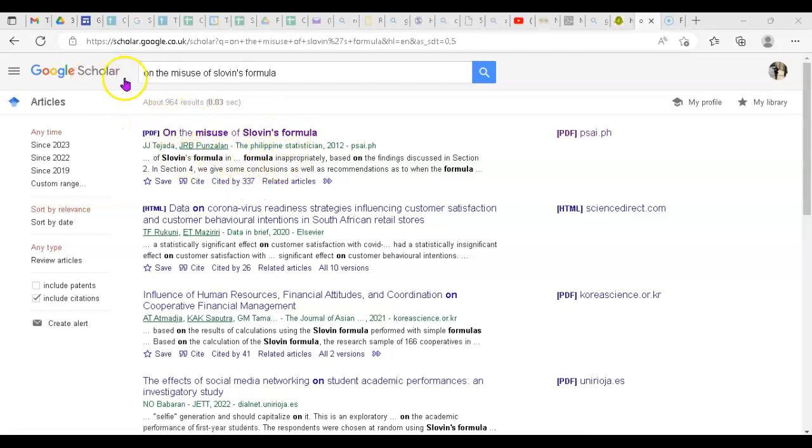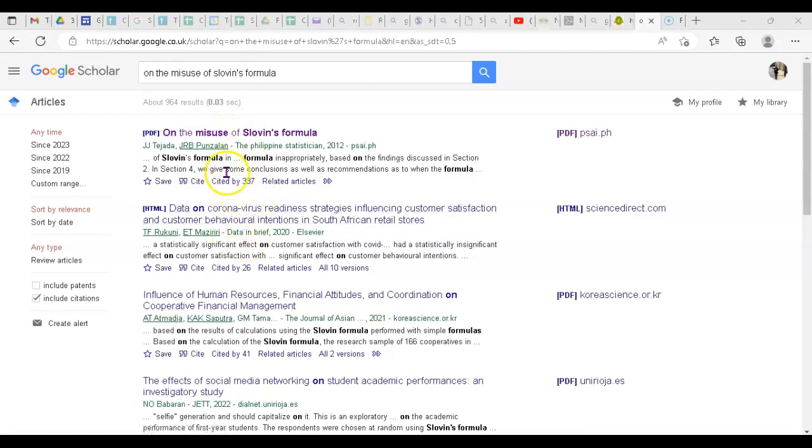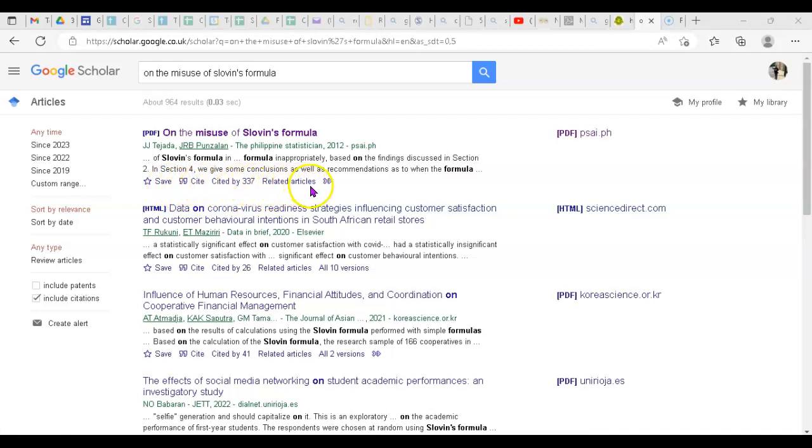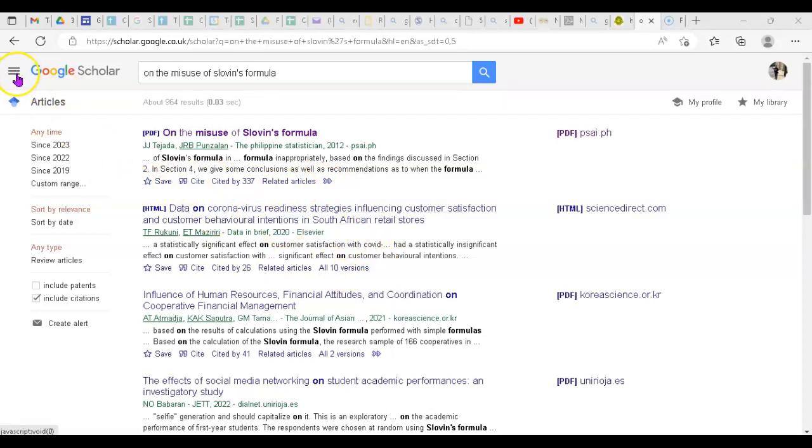For example, if you go to Google Scholar and start searching different journals, just below each journal you can see Save, Cited by, Related Articles, and other information. Here you can see an option to import into EndNote, which makes it super easy for your references. To enable this, just go